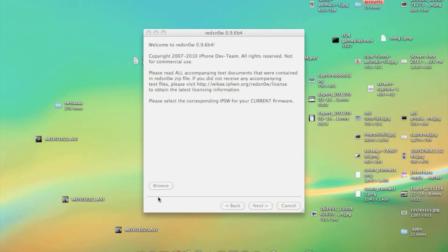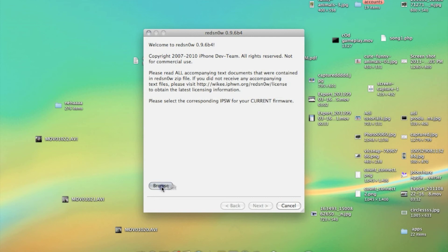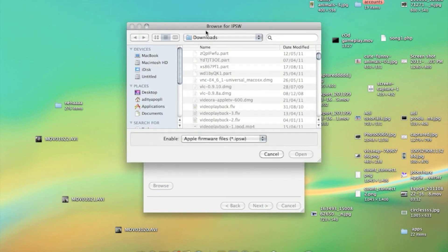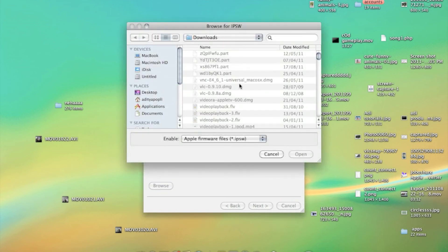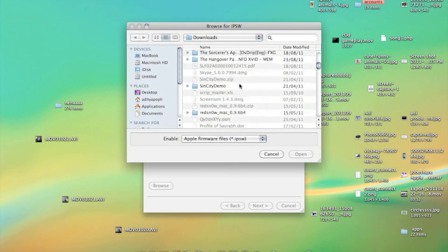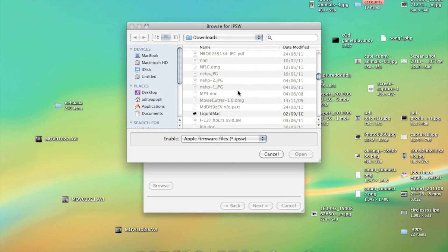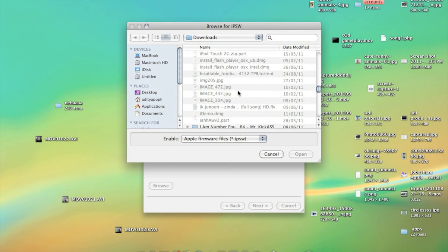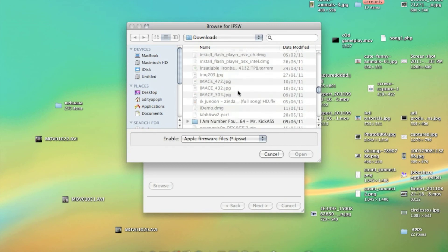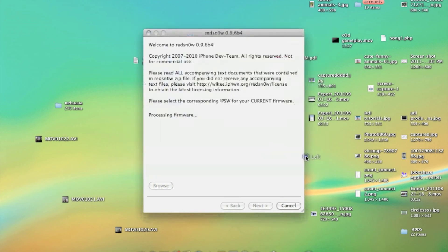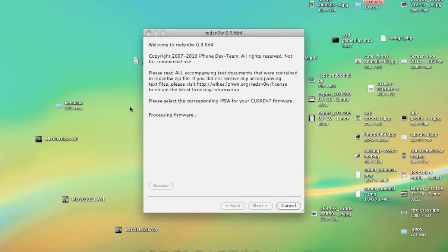And go right to jailbreak your iPhone or iPod Touch with the help of Red Snow. Well it's pretty easy. Just browse the IPSW file from where you have downloaded. I downloaded it in the downloads. So here is the file.